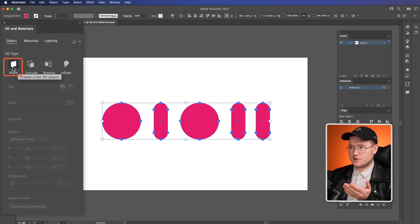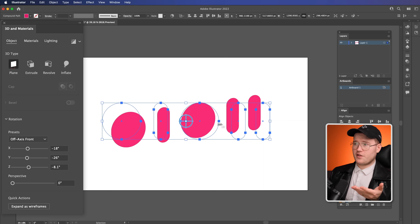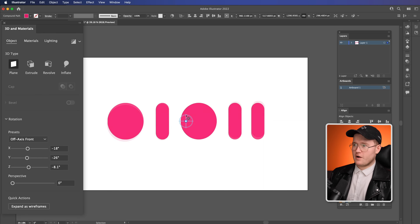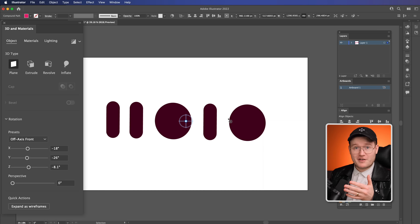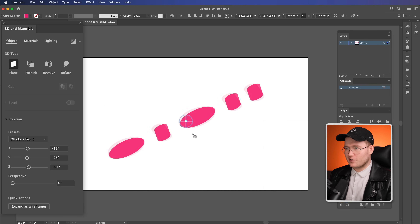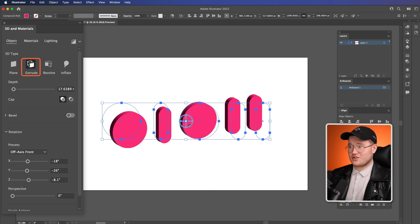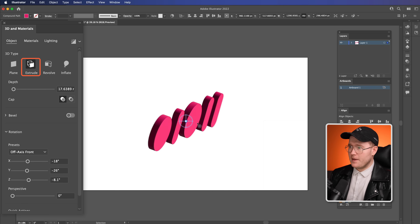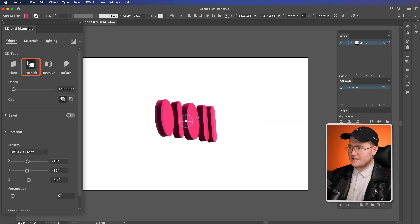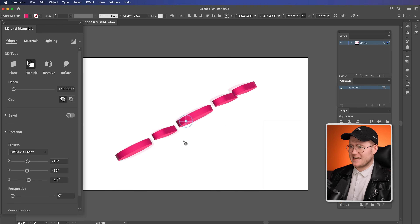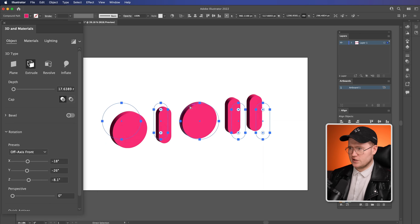We've got Planes, which will create a flat 3D object — so it's gone 3D and we have the 3D panel so we can move it around in 3D space. However, it doesn't look very 3D. The next one is Extrude, which you can see becomes a bit more 3D, but it's kind of sharp and doesn't look very good.